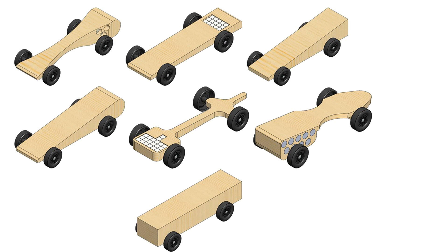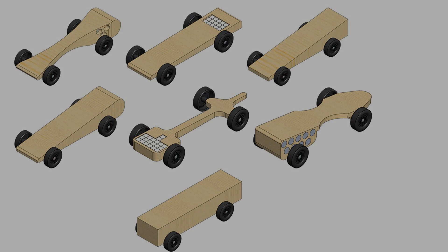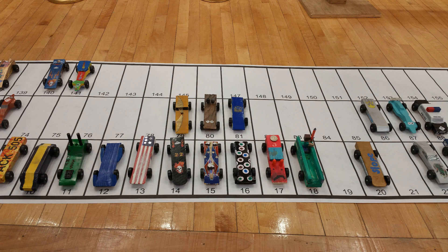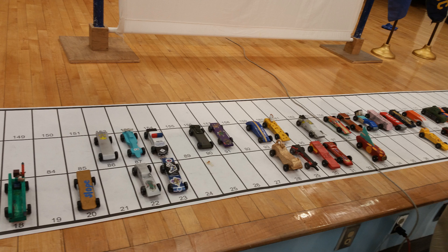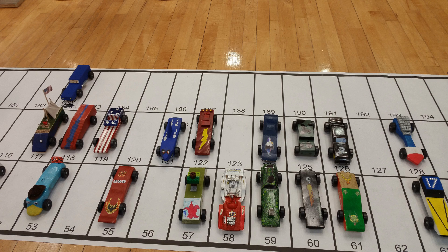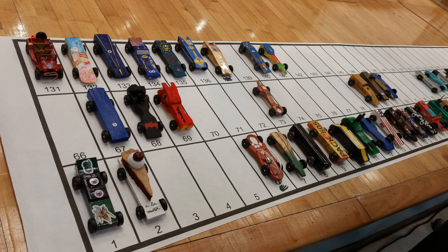We must now determine a shape to use for our car. I asked my son whether he wanted to make a really fast car or a specially themed car. As you can see here, there were a lot of different cars, some that were designed for speed and some that were more works of art than anything.